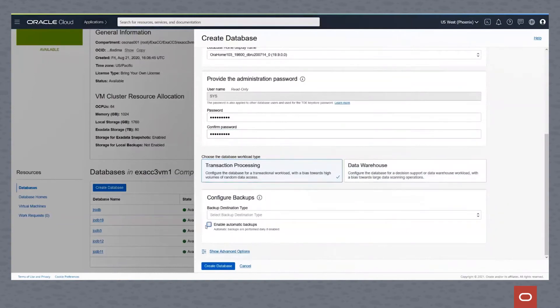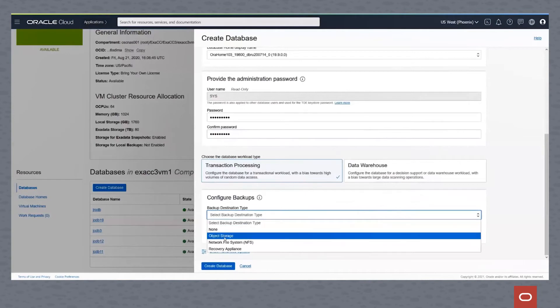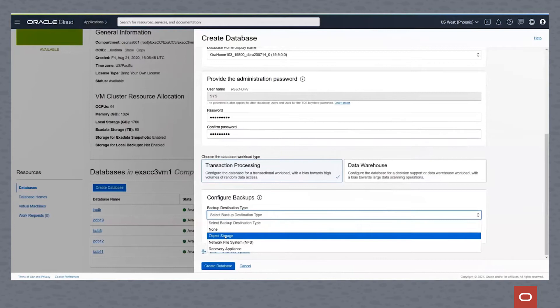We'll enable automatic backups for this database. We can choose to have no location, which means it will want to go to a disk group within our environment. We can pick object storage, which would be an object storage in our cloud tenancy. So we'd need the OCID for this. So we could then specify that object store within the cloud.